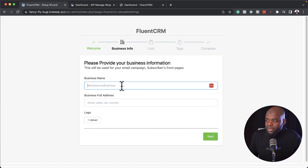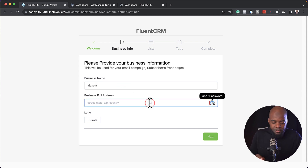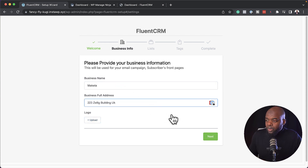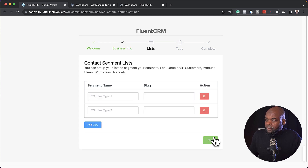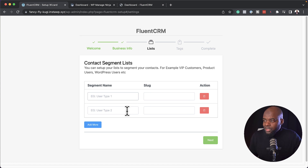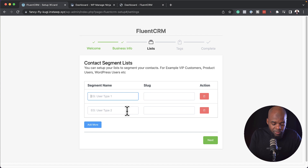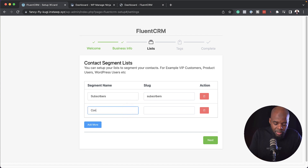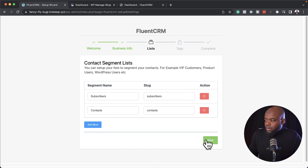Here we need to enter our business name and address, and if you have a logo you can upload it here, but I'm going to skip that and click on next. Now this part is very important because you want to make sure you set up your lists before you actually start using FluentCRM. So I'm going to add two lists here — the first list is going to be for my subscribers and my second list is going to be my contacts. Let's click on next.